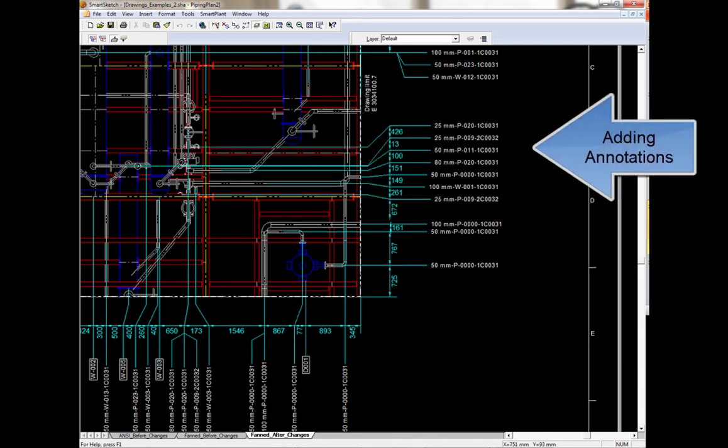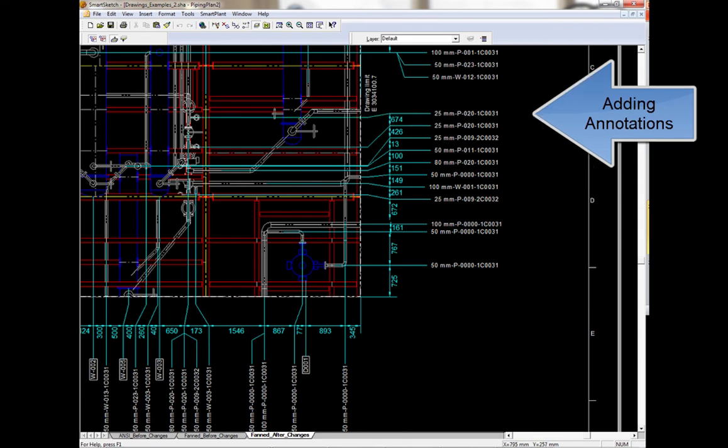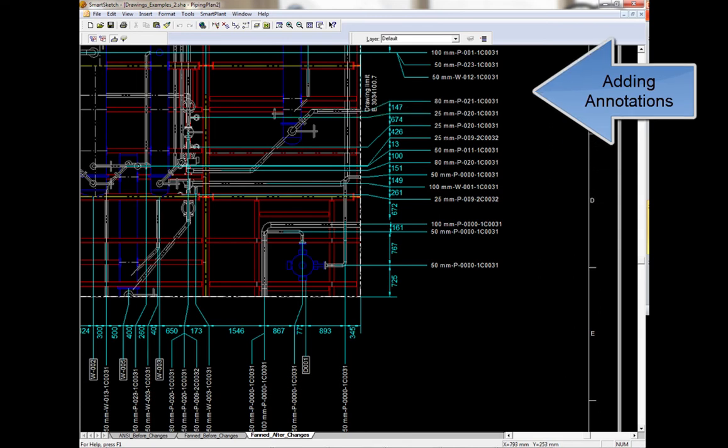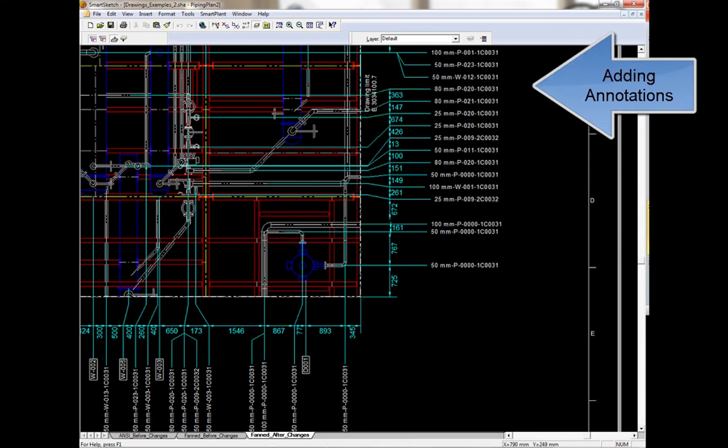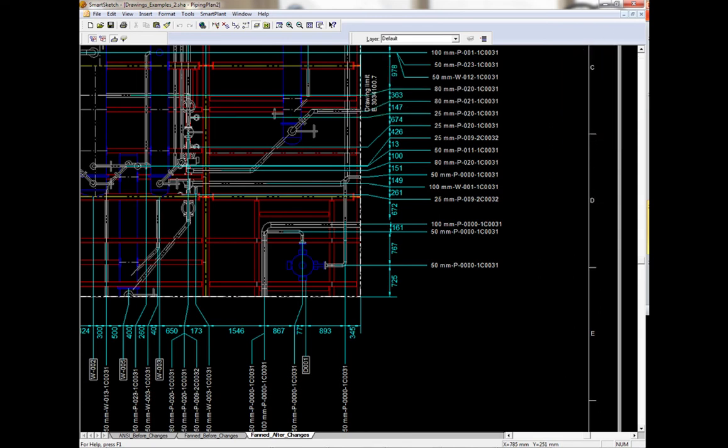Smart3D rules then place the remaining dimensions and labels in the fanned style while minimizing change across the drawing.